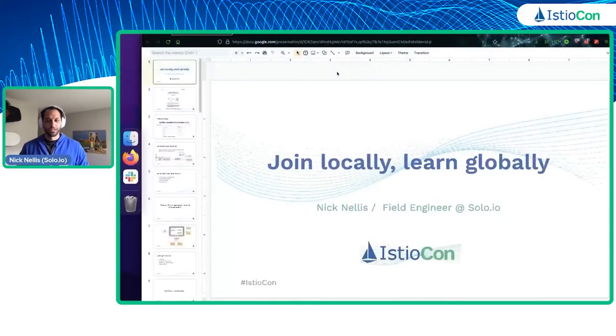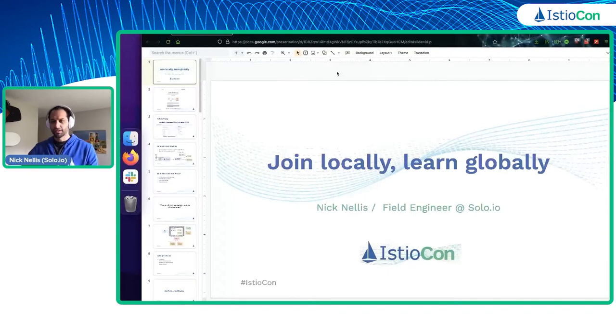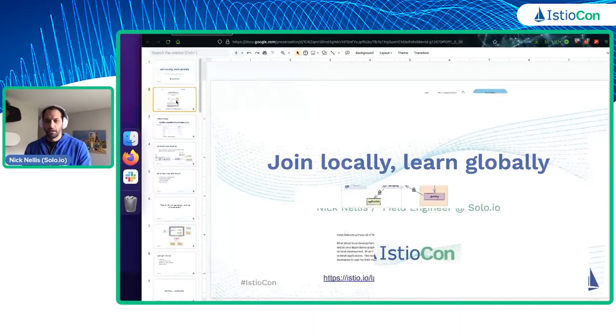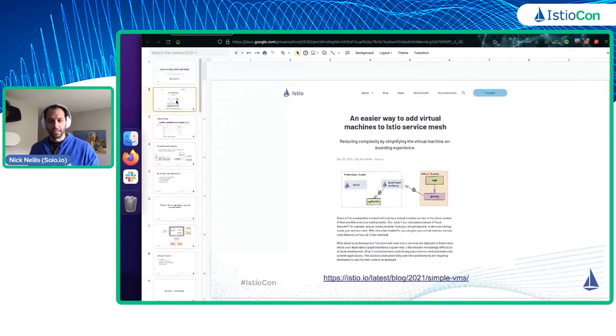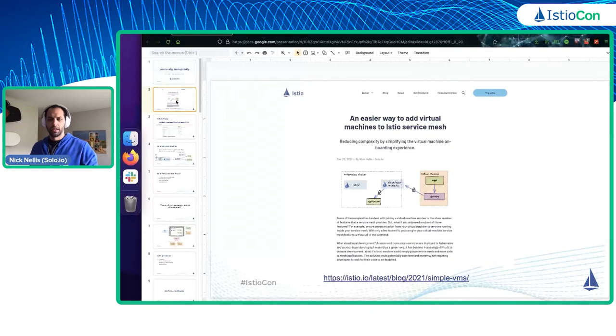Hi everyone. So today we're going to do a fun little lab and demo. This is going to be a continuation of a blog series I've been doing talking about virtual machines with Istio Service Mesh.